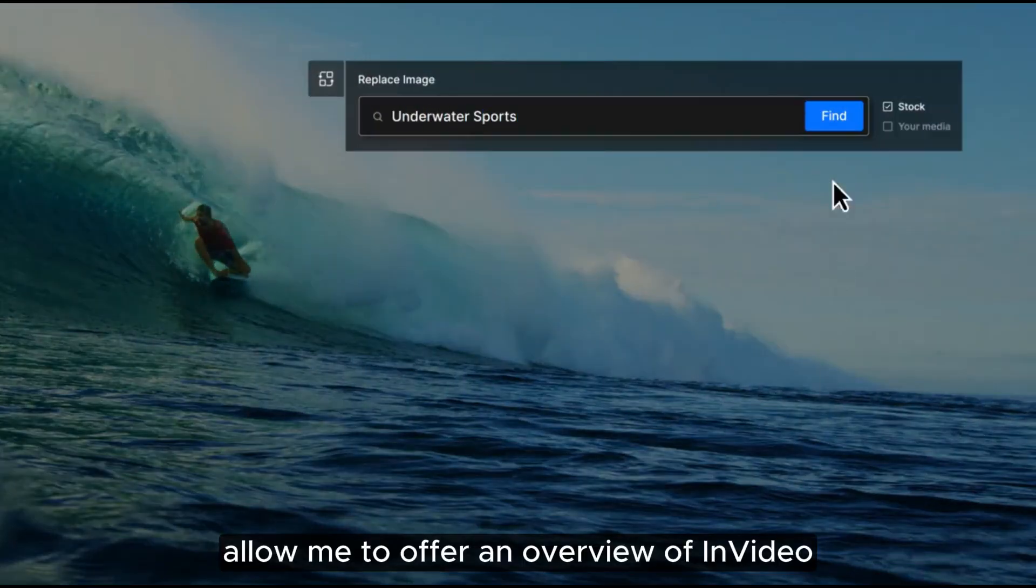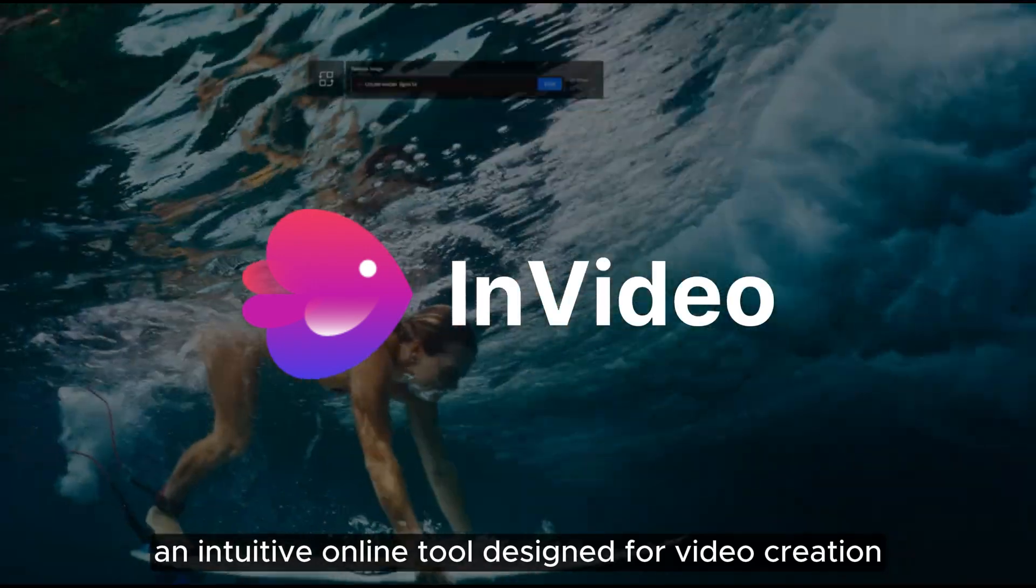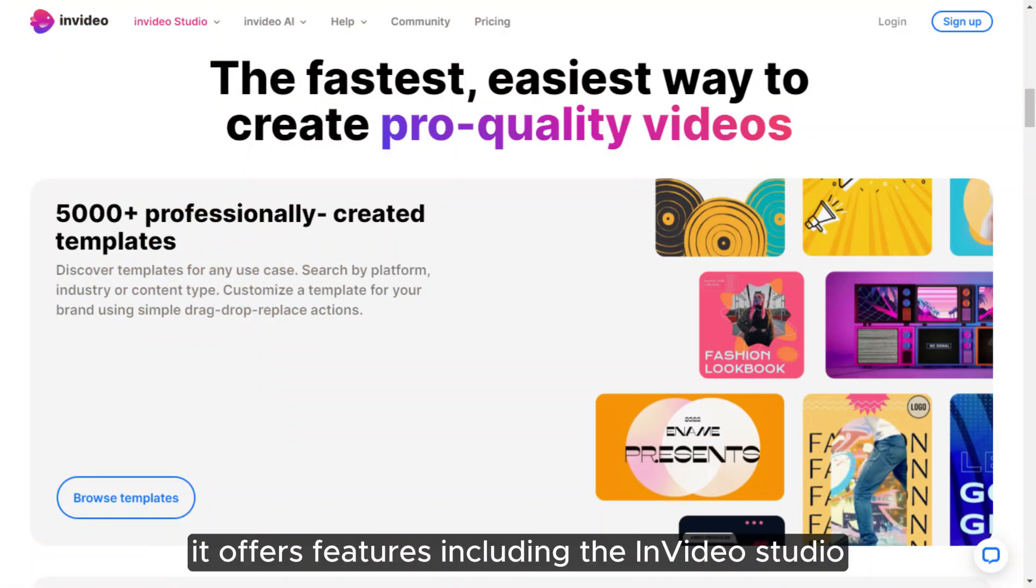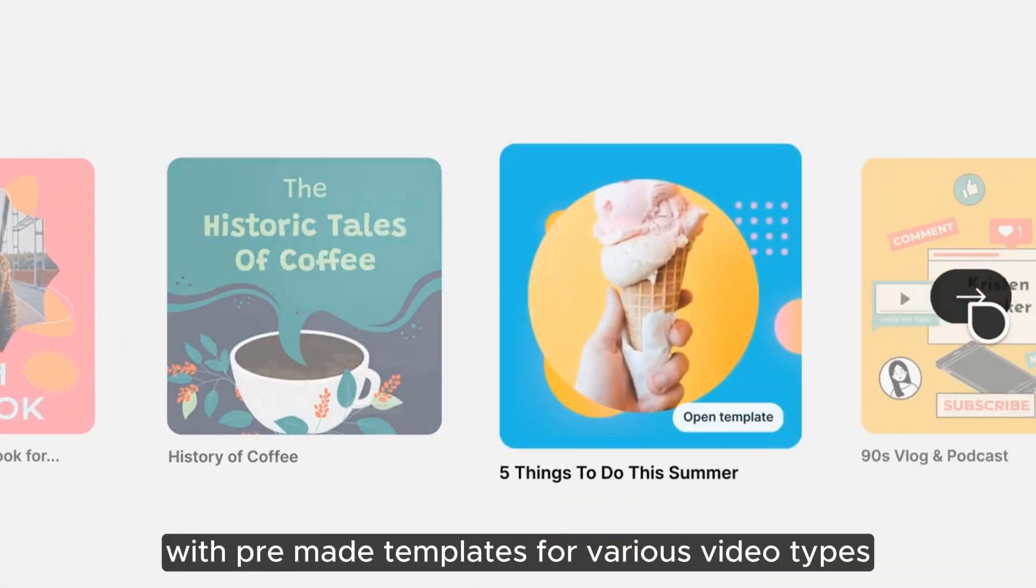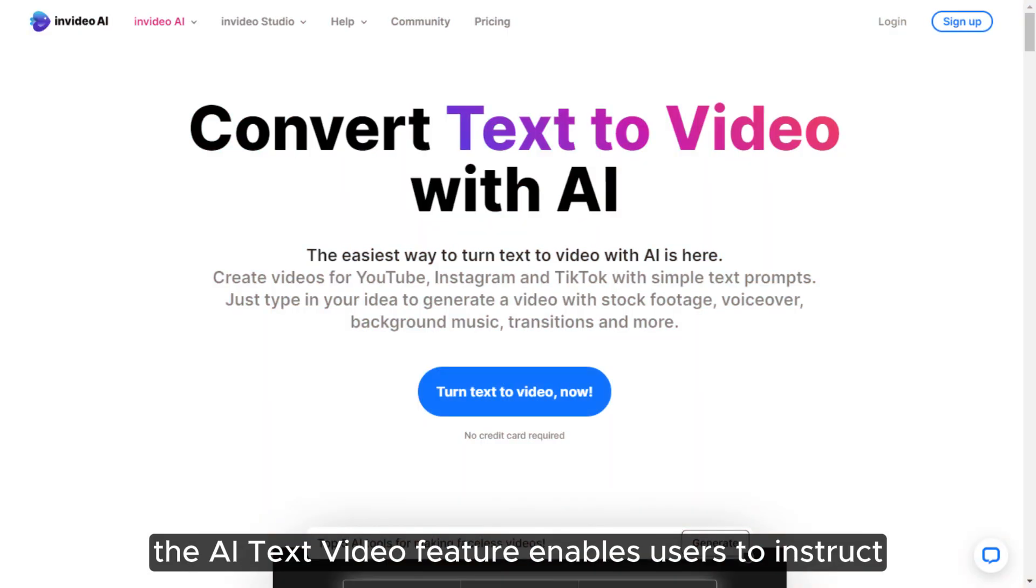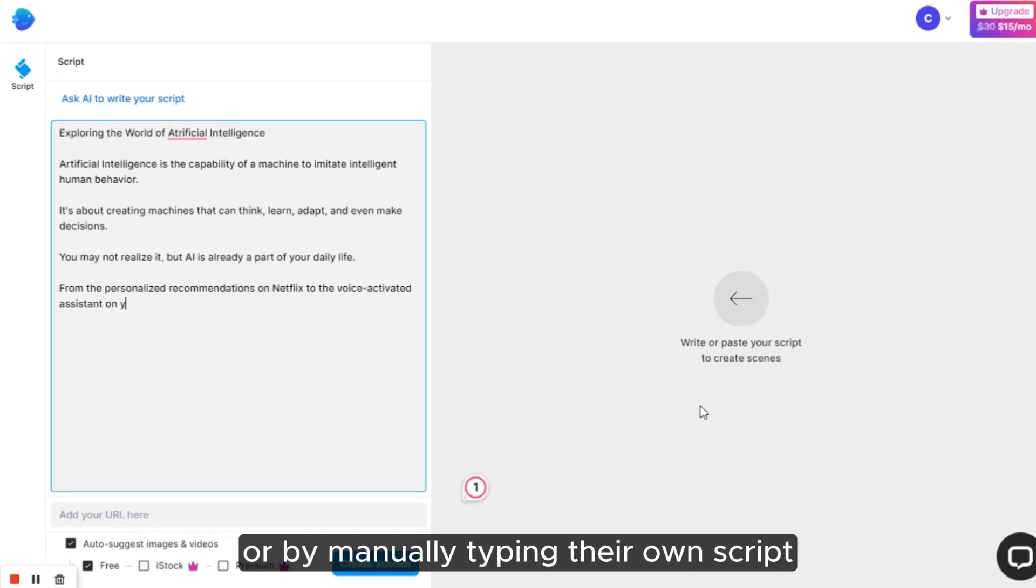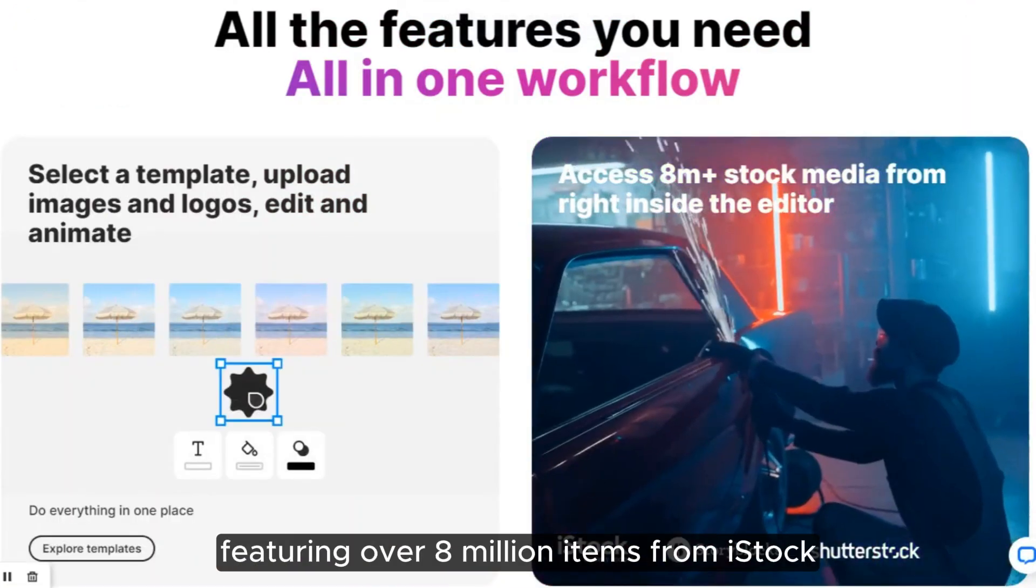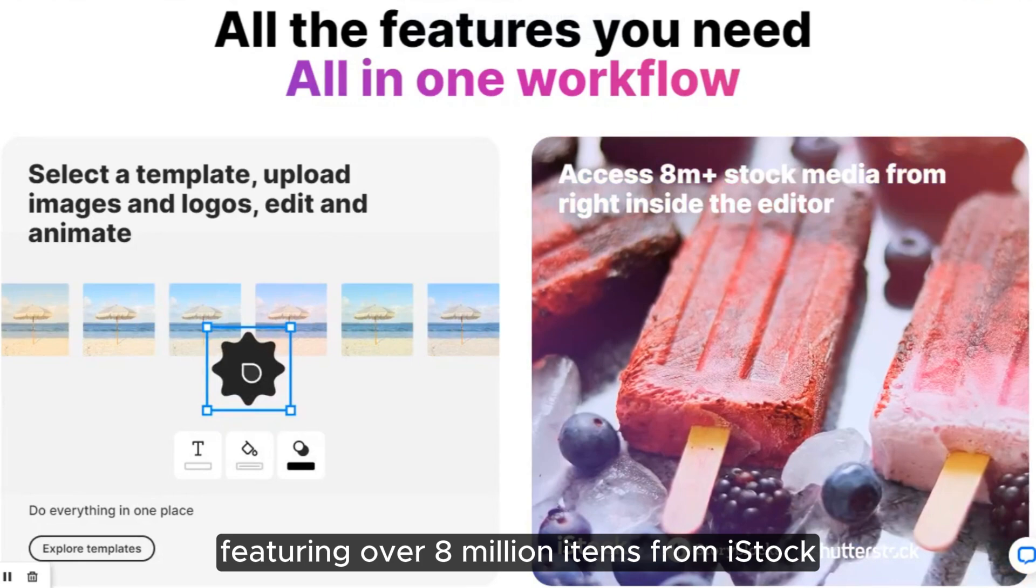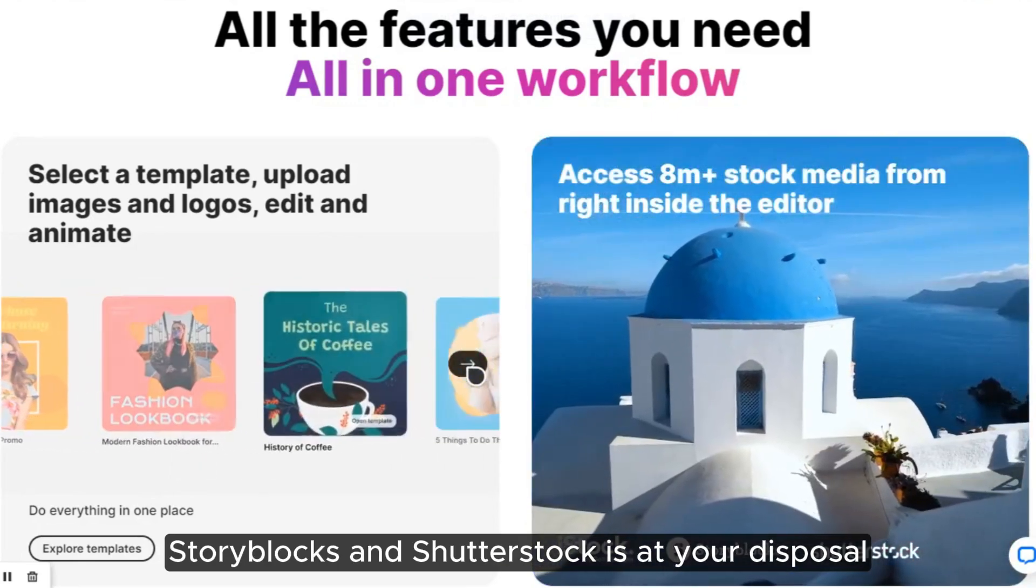Allow me to offer an overview of InVideo, an intuitive online tool designed for video creation. It offers features including the InVideo Studio, simplifying video creation with pre-made templates for various video types. The AI text-to-video feature enables users to instruct the AI to generate a script through a typed prompt or by manually typing their own script. An extensive stock media library featuring over 8 million items from iStock, Storyblocks and Shutterstock is at your disposal.